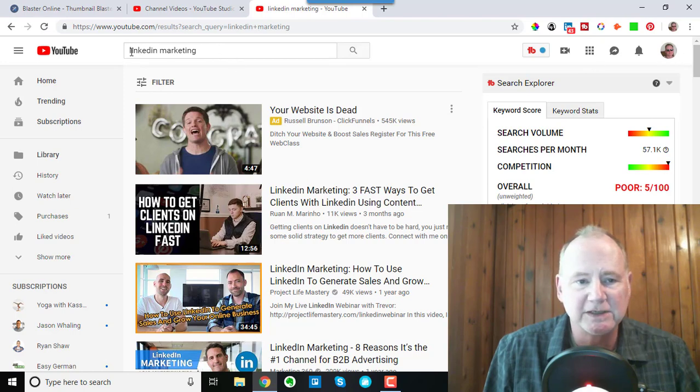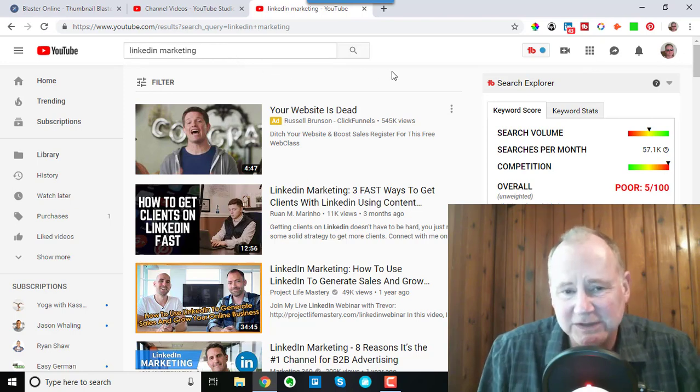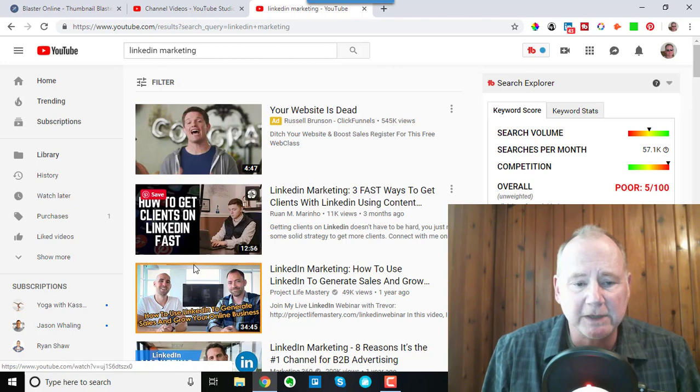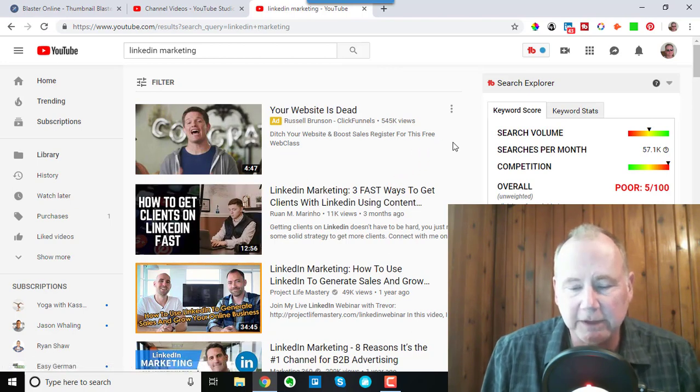I just typed in LinkedIn marketing just as an example. Thumbnails are these things, okay, these pictures right here. These are thumbnails.